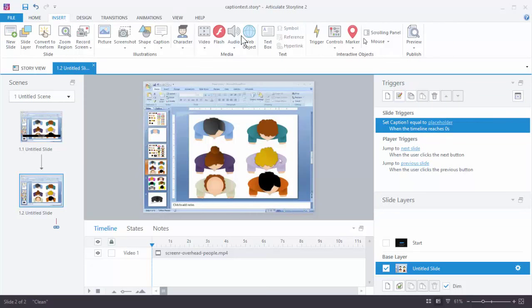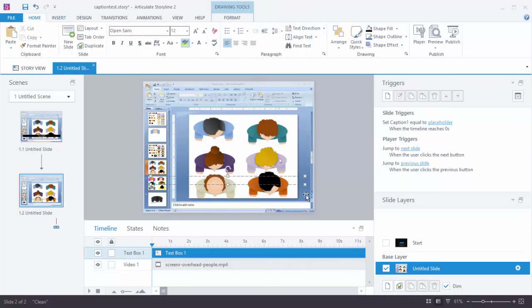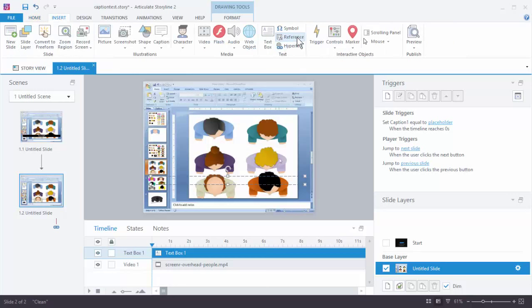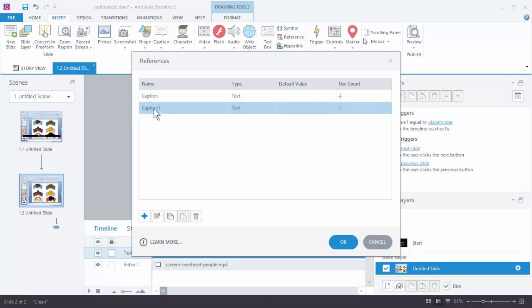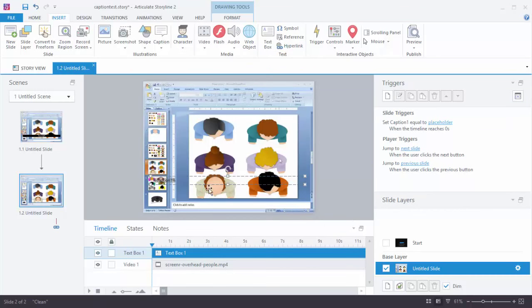We're going to go to Insert and insert a text box — I'll just drag it across the screen. If you know how to add variables, you just do percentage sign, the name of the variable, and percentage sign. For those who don't, just make sure your text box is open, go to Insert, choose Reference. Reference is going to show all the variables. We're going to choose Caption1, hit OK, and now you can see the reference is in here.